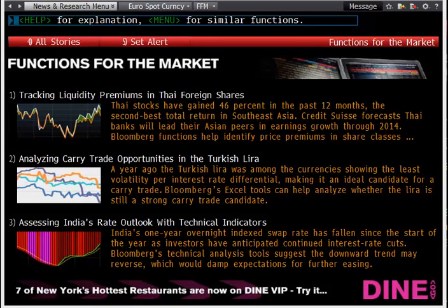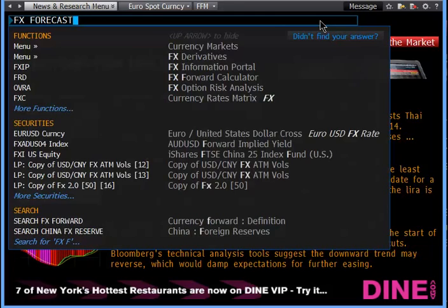Today on Finshoot we're going to learn how to use FX Forecasts on Bloomberg. To find forecasts for foreign exchange, simply type FX Forecasts and you'll see it brings up FX FC.